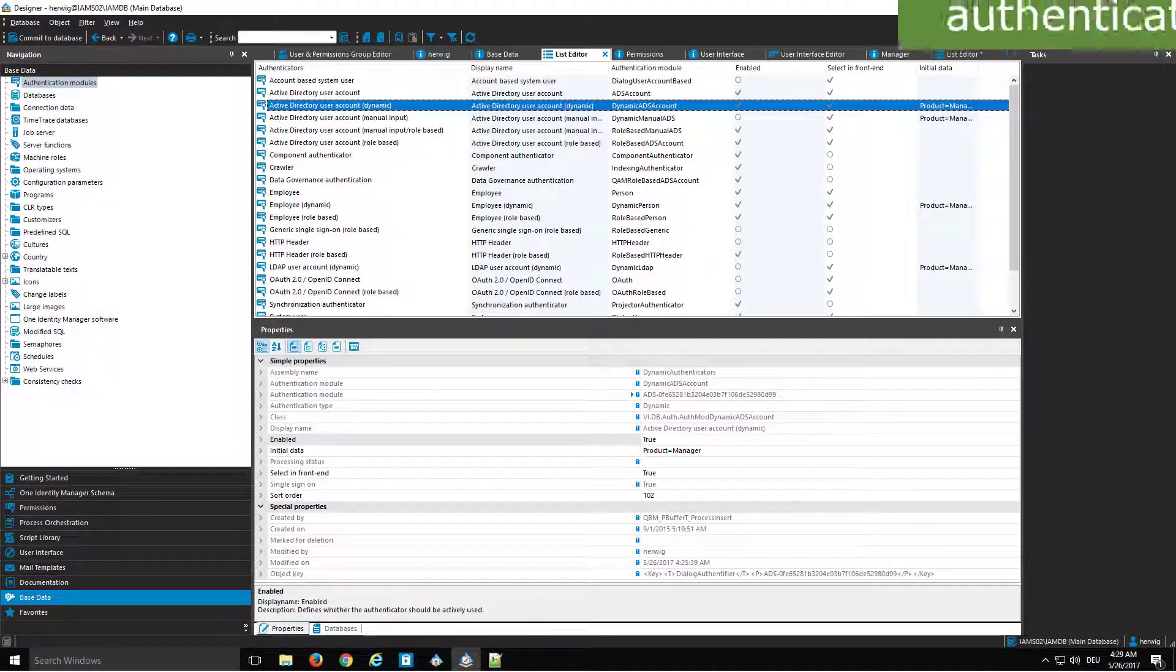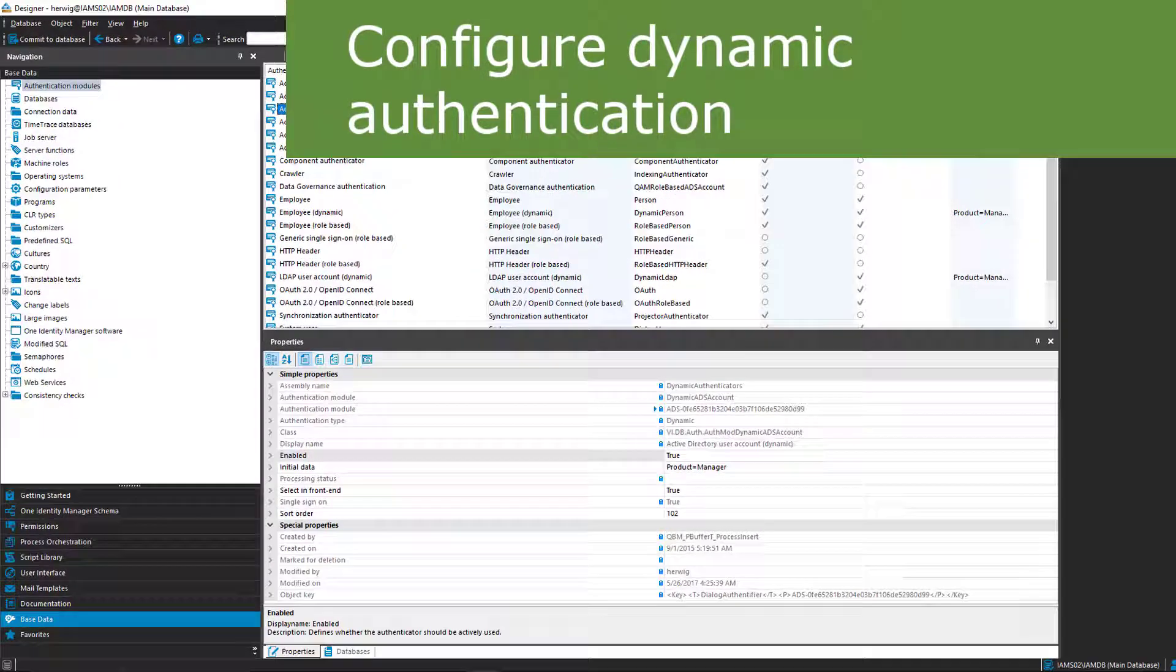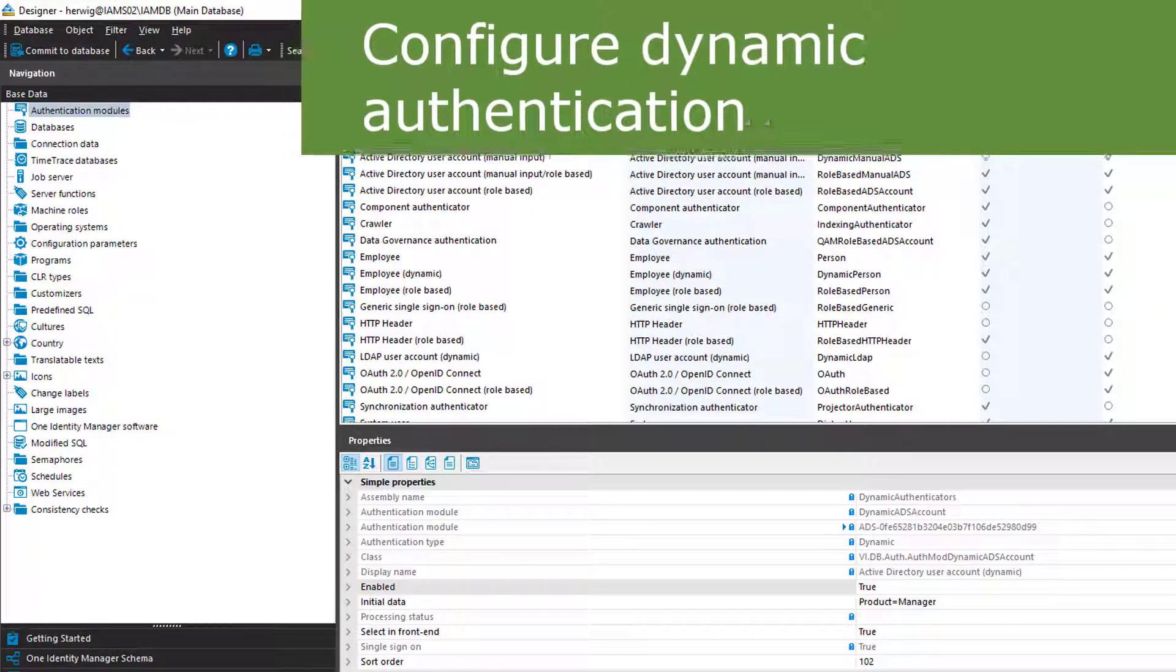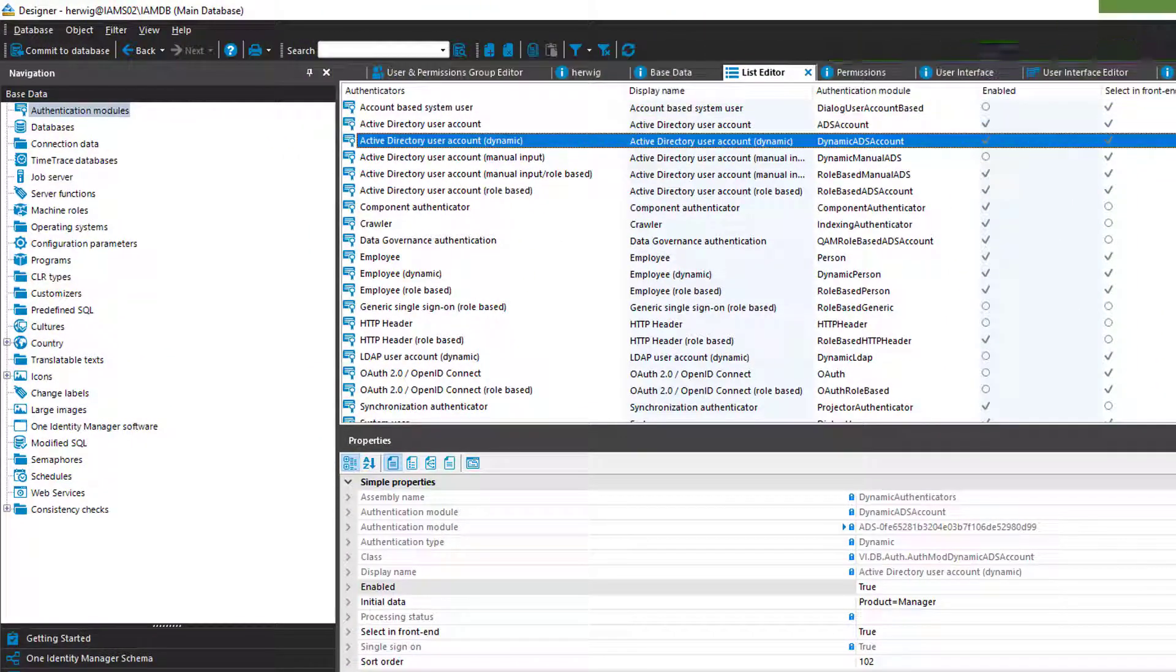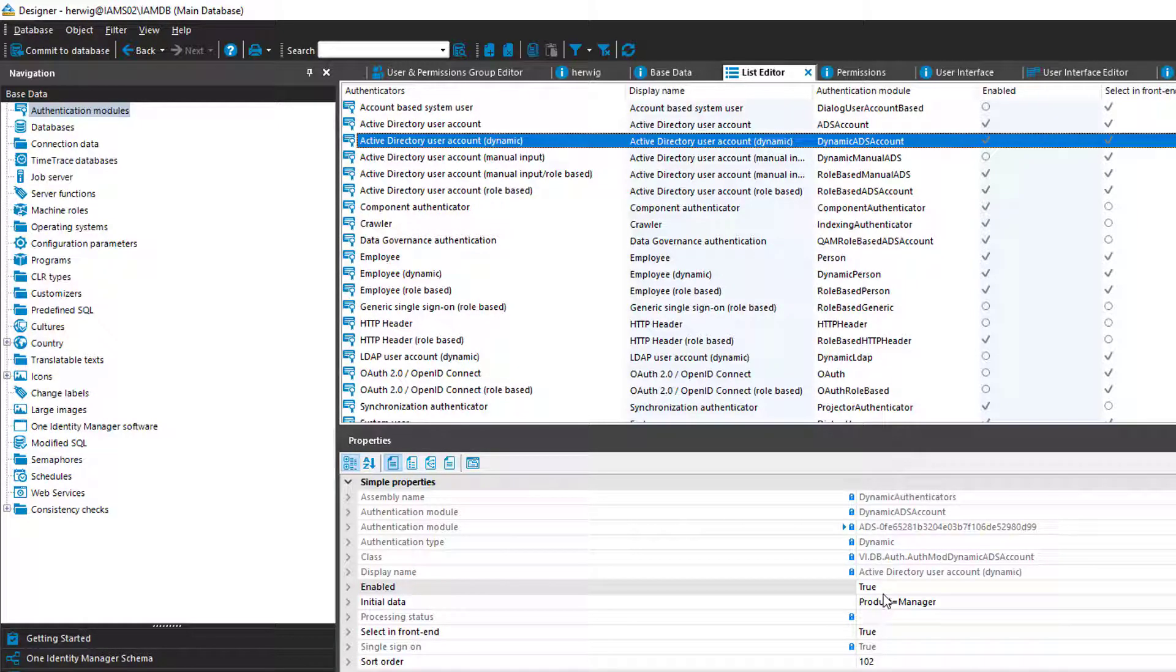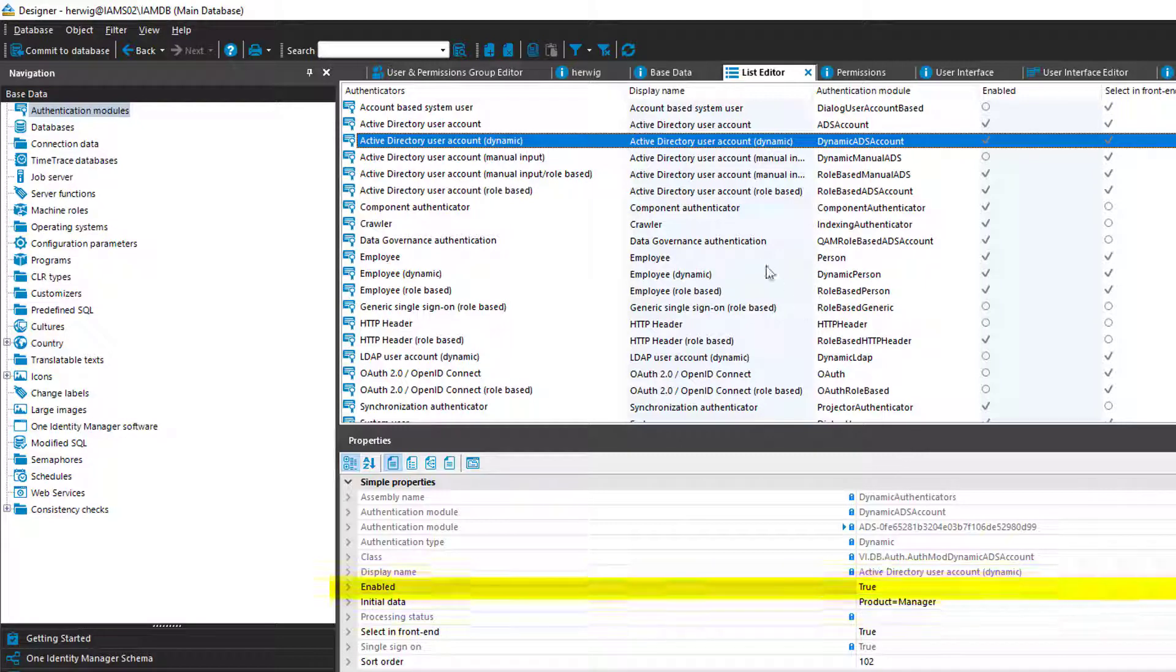In this example, I'd like to show you the Active Directory User Account dynamic. That means we want to deal with XML. So to do that, first thing I have to do, I have to enable that Active Directory User Account dynamic. Here we are. It is activated.